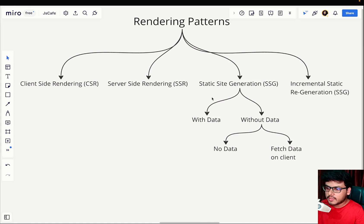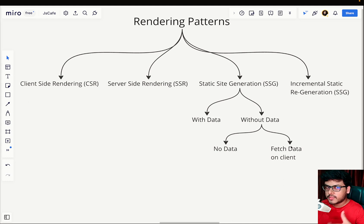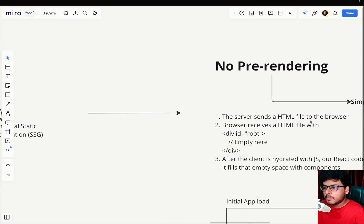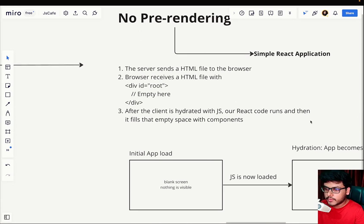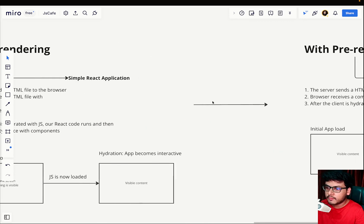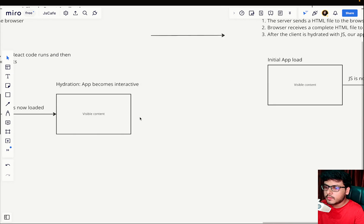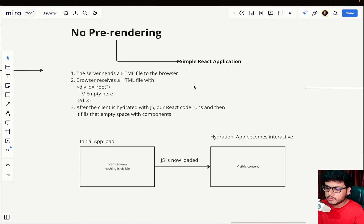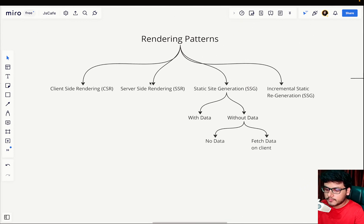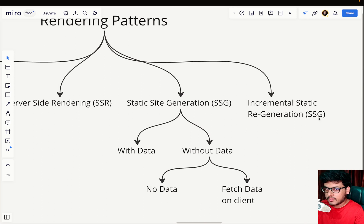As you can see, there are multiple cases inside SSG — like if you want to generate a site with data or without data, and if there's some data but you want to fetch it on the client. The main agenda for this particular video is to talk about pre-rendering, because once you understand pre-rendering, it becomes easy to grasp CSR, SSR, SSG, and ISSG.